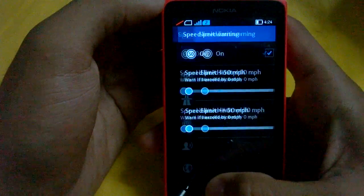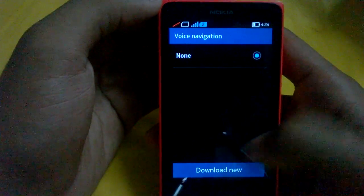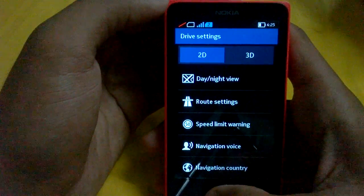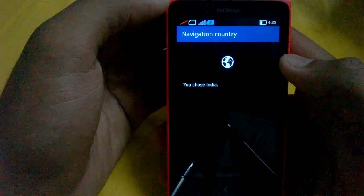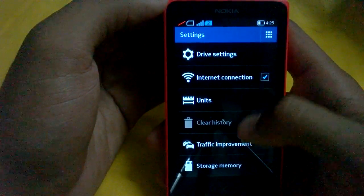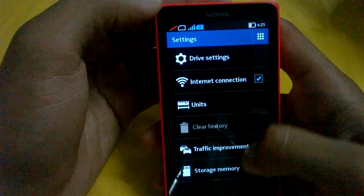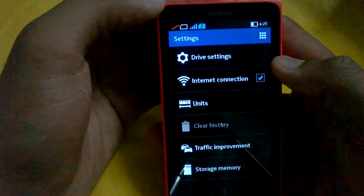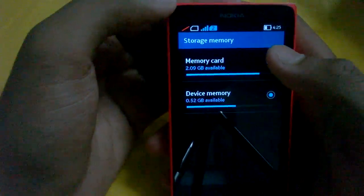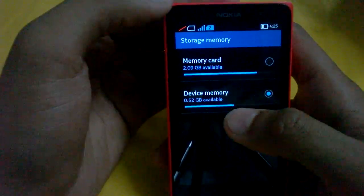You can change speed limit warnings and navigation voice options — you can download new voices here and have totally free voice-guided navigation. You can change the navigation country; I've selected India. There are traffic improvement options, and you can change the storage location — I currently have device memory selected, but you can change it to memory card and it will transfer all the data over.